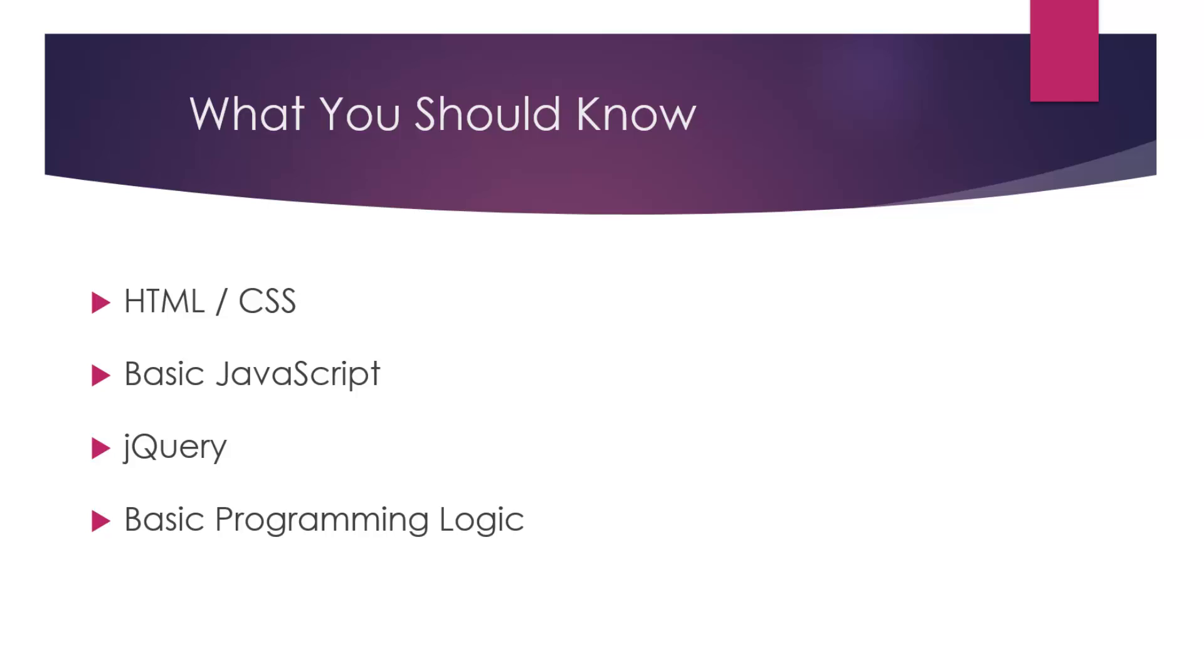And some basic programming logic—things like if statements, variables, arrays—it's definitely a plus if you can understand all of that. With that said, even if you don't know any JavaScript, you could still take the course and learn a lot, including JavaScript. But I would say at the very least you need to know at least some HTML.